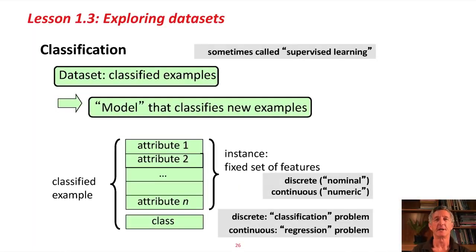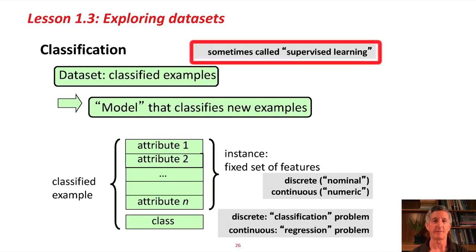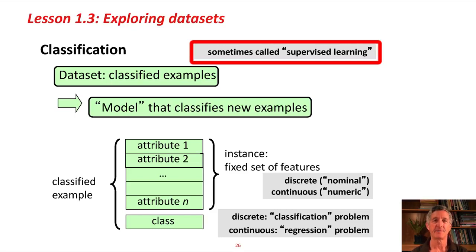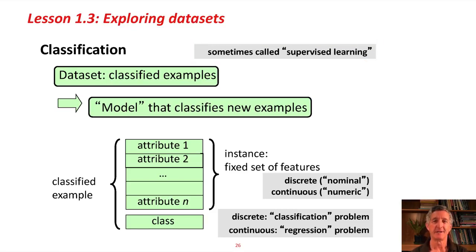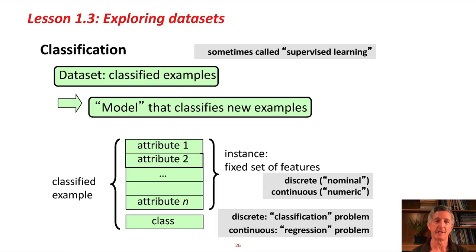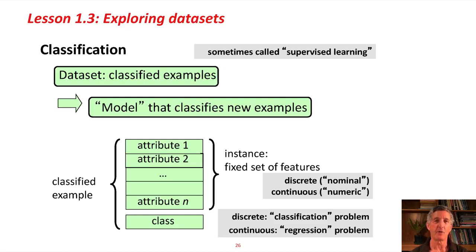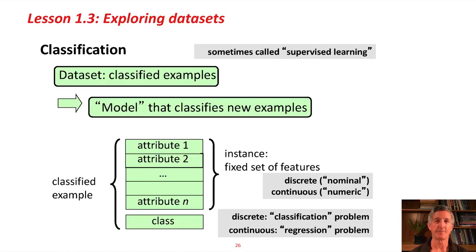As I said, it's a classification problem, sometimes called a supervised learning problem. Supervised, because you get to know the class values of the training instances. We take as input a data set of classified examples. These examples are independent examples with a class value attached. The idea is to produce automatically some kind of model that can classify new examples. That's the classification problem.